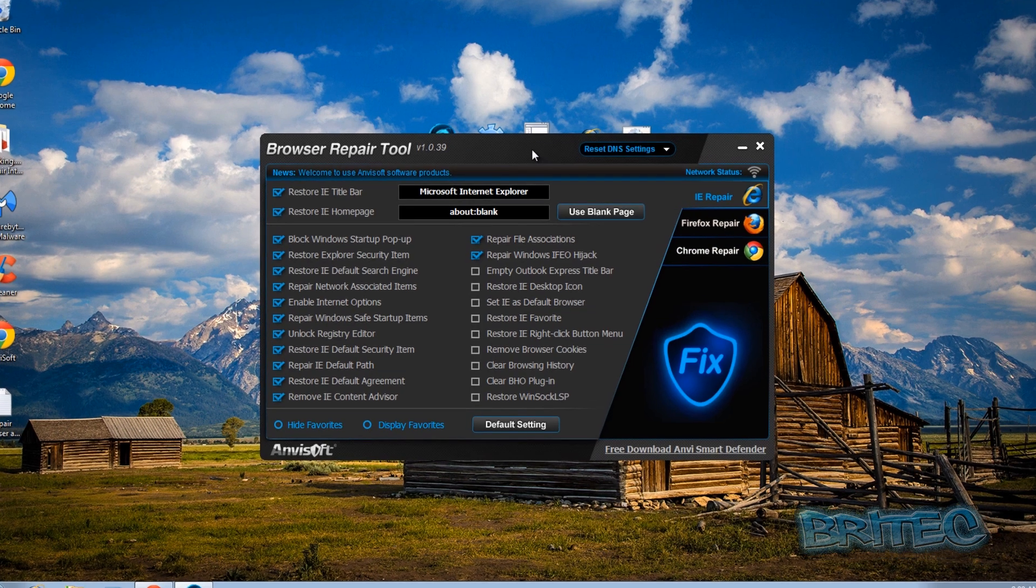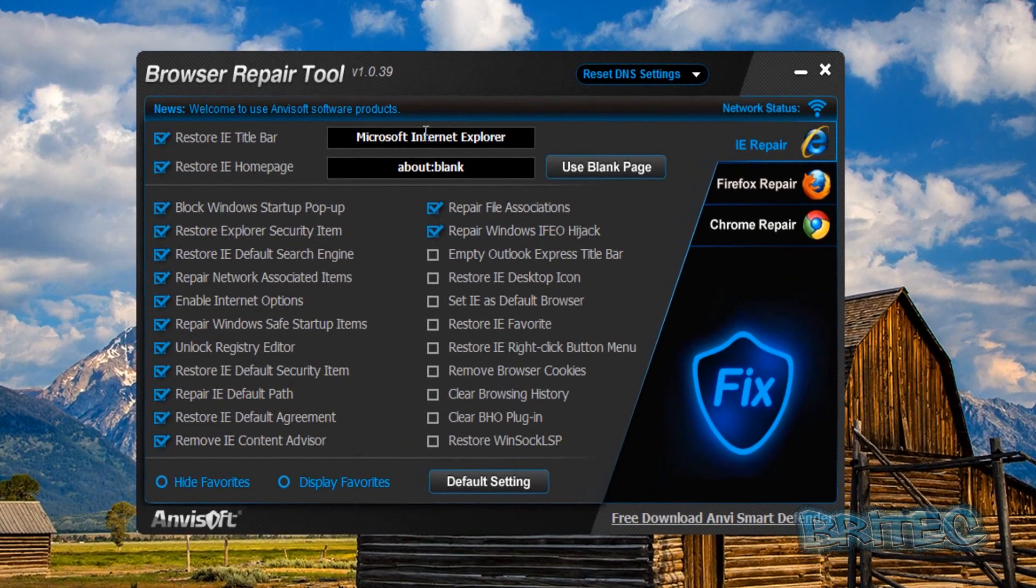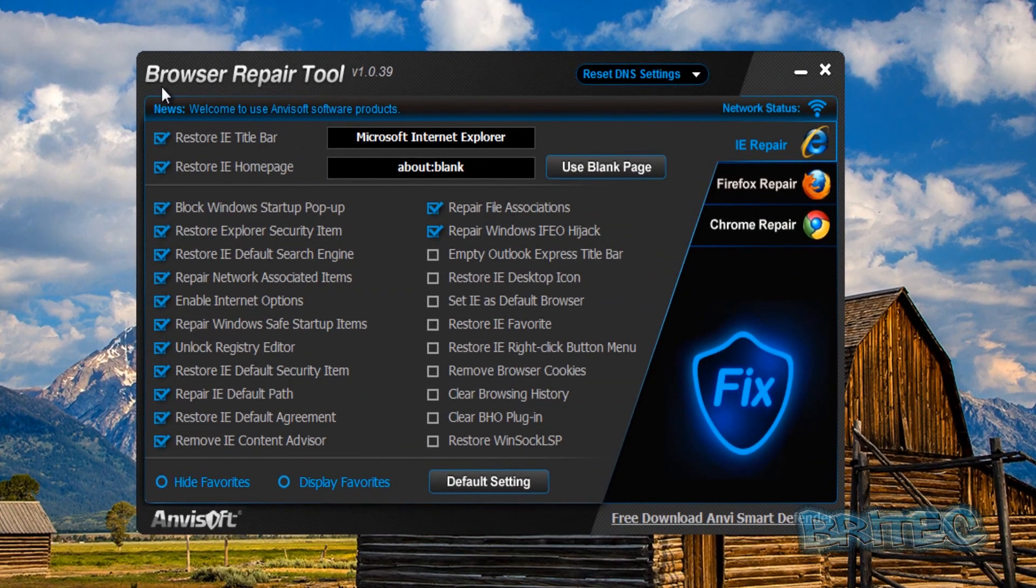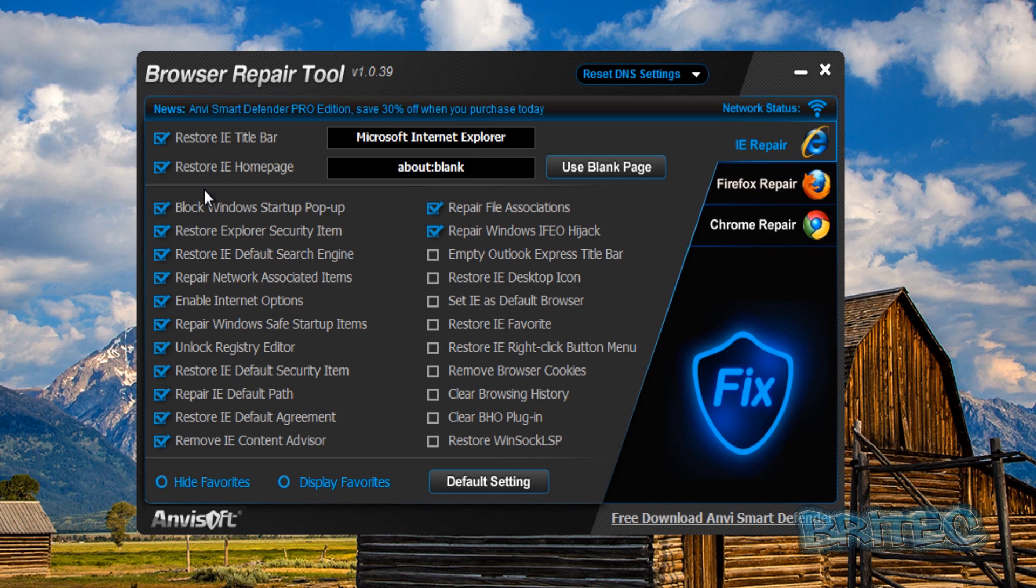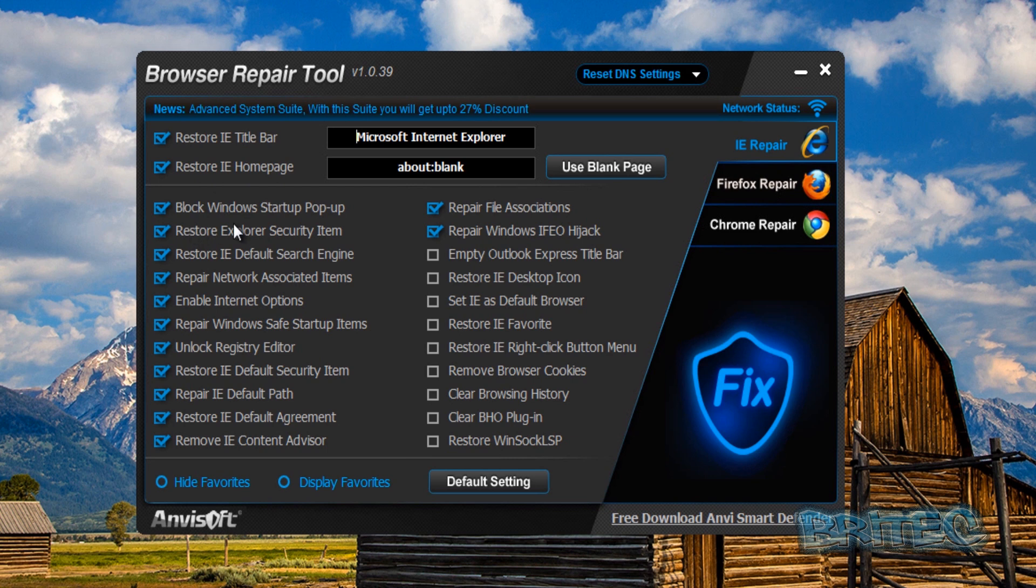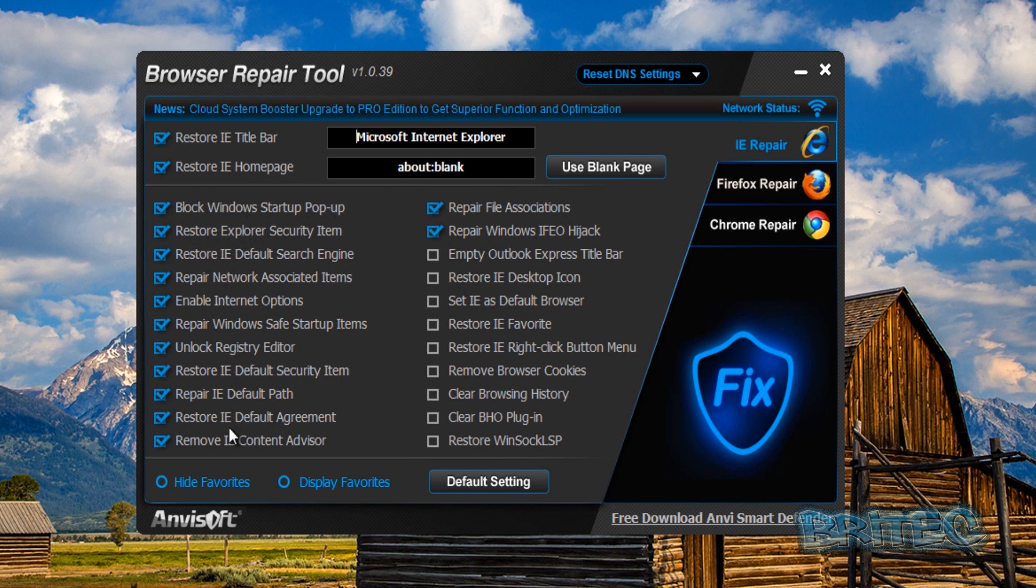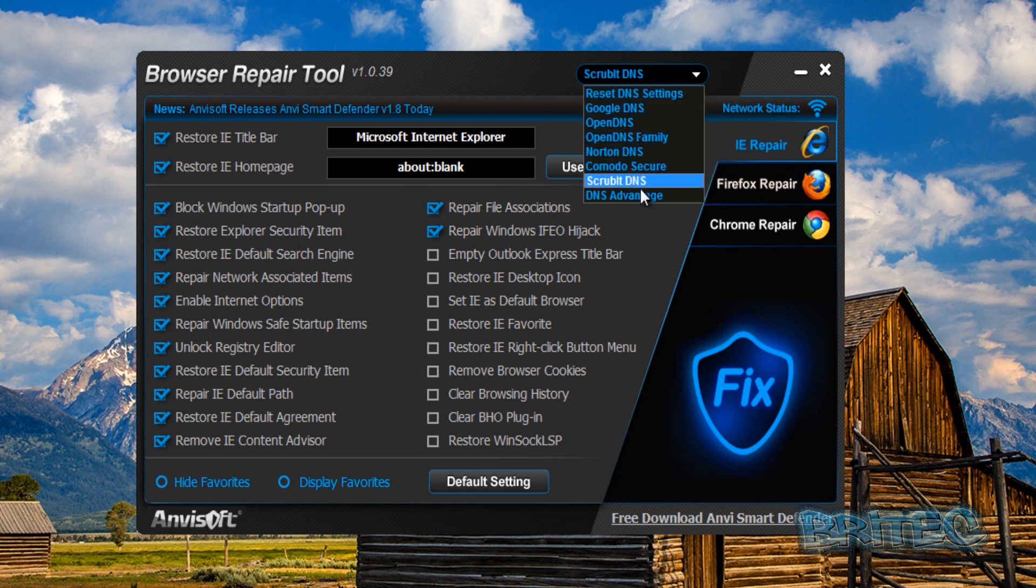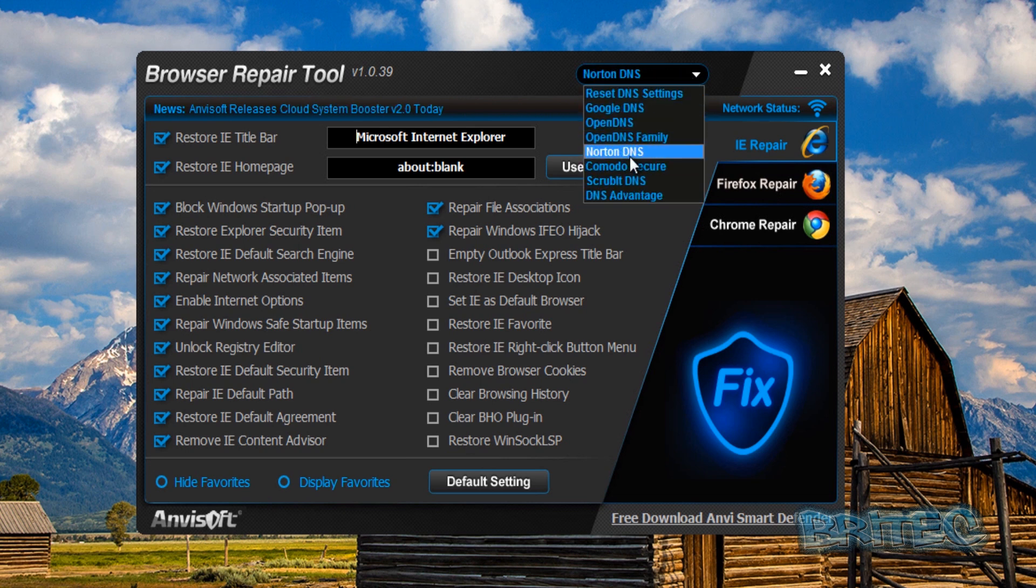So let's have a look at the actual tool itself. I've got mine downloaded here and as you can see it's quite a feature-packed tool. We can restore the IE title bar, also the home page, block window start pop-ups, and you can see here there's a lot of repair functionality to it. It's also showing you how to reset the DNS here as well.